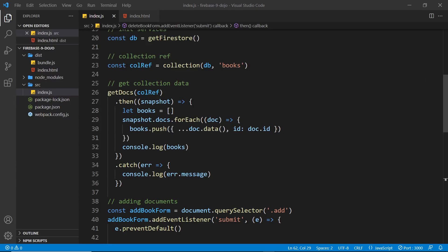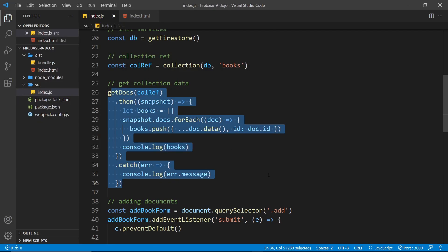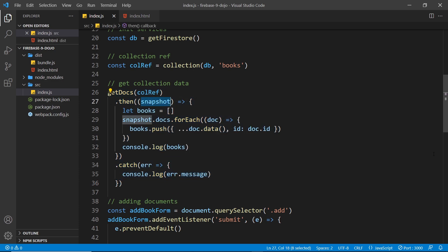Currently we're getting documents using the `getDocs` function, which just runs once to get the documents when we run the code. If there's a change later in the data, it doesn't automatically run again to fetch the new data. Instead, we want to set up a subscription to the collection so that every time there is a change, we get that data back right away — it sends us a new snapshot every time there's a change.